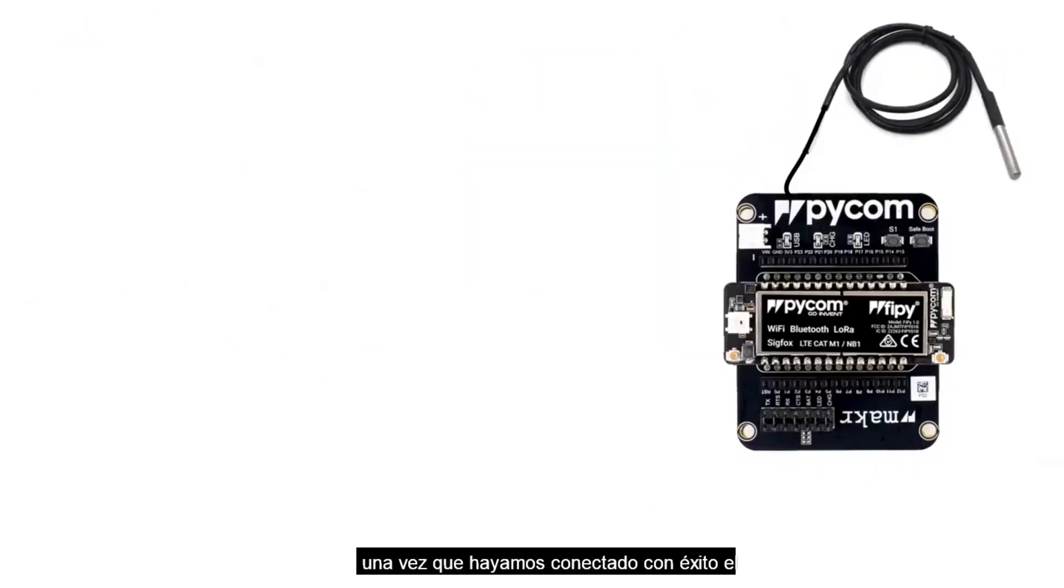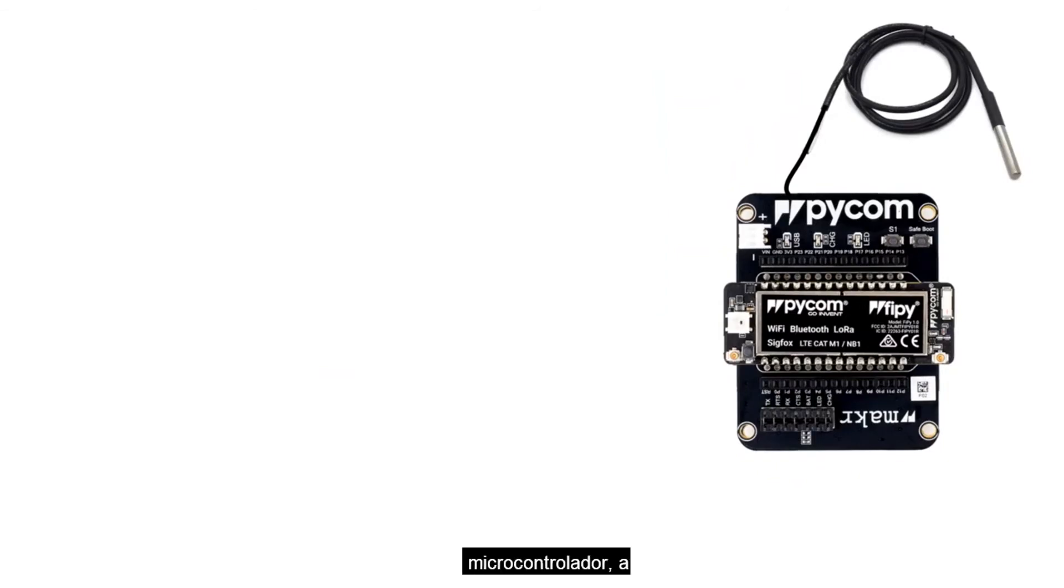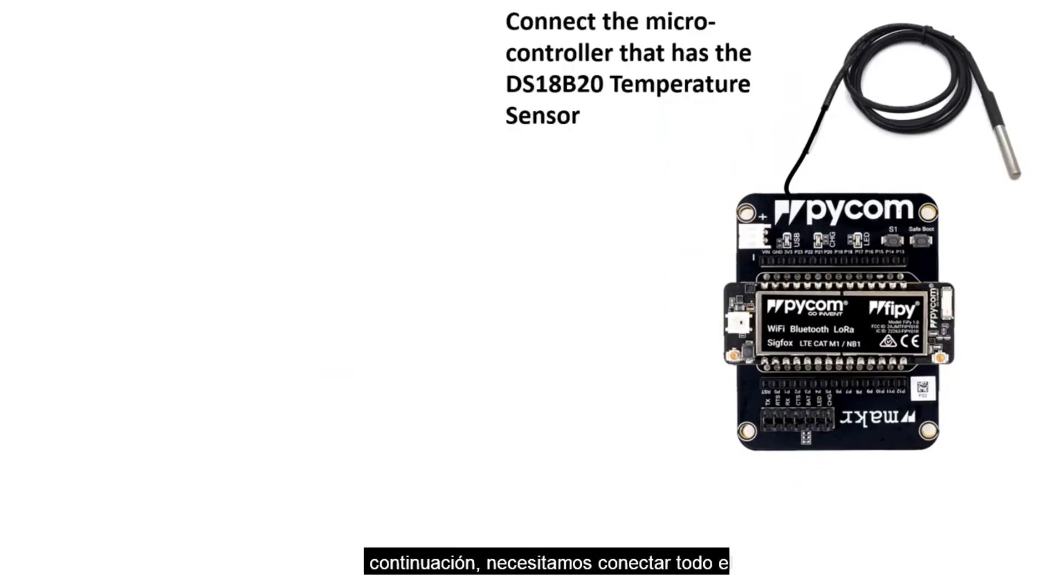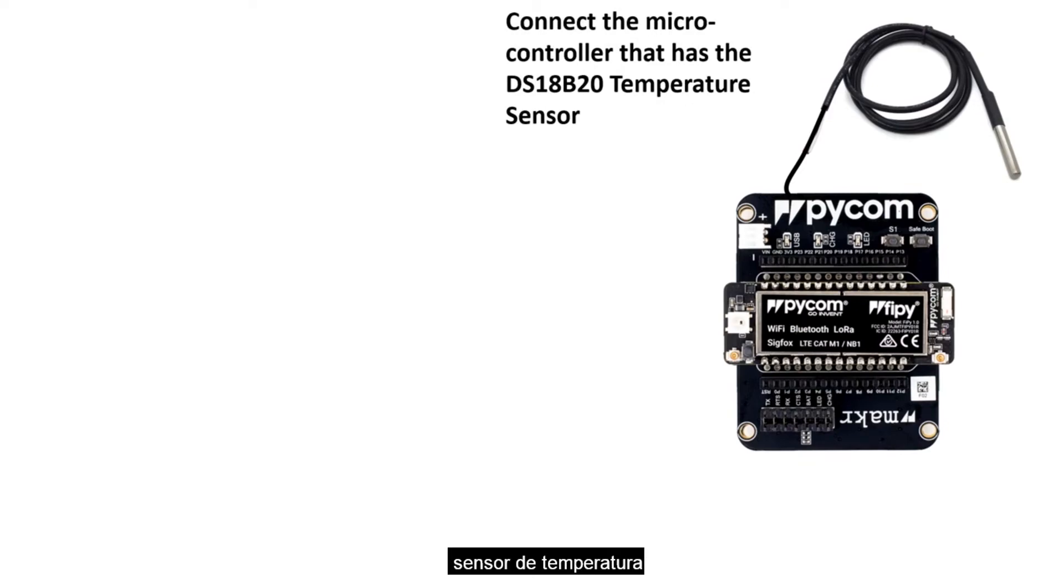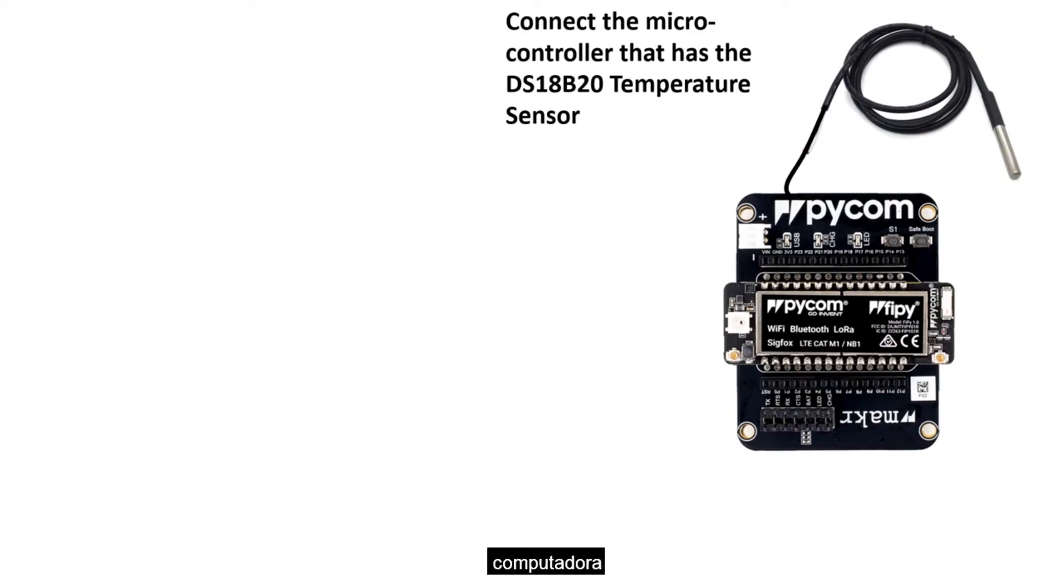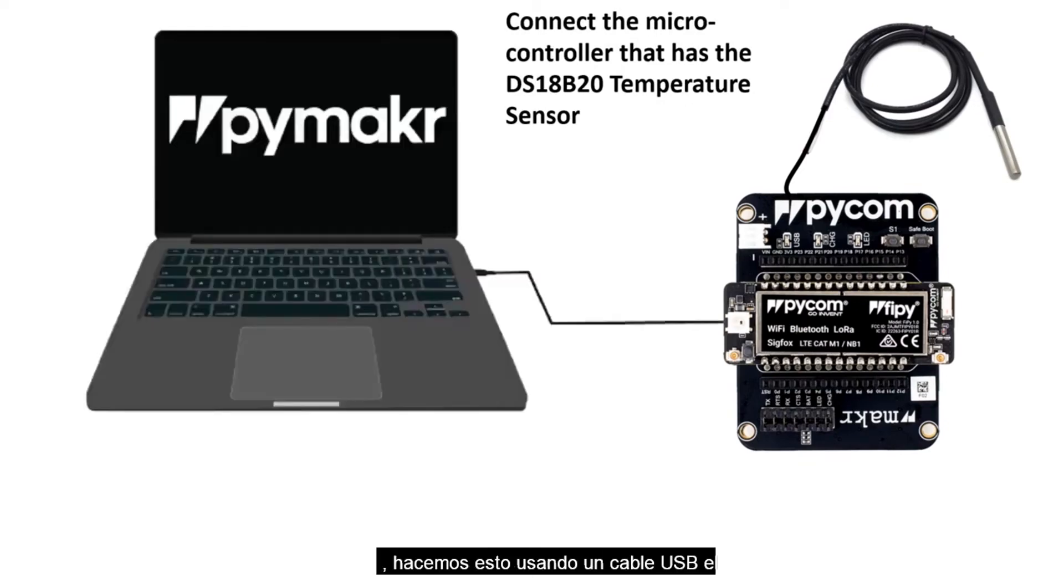Once we have successfully connected the temperature sensor into the microcontroller, next we need to connect the entire system that contains the temperature sensor and the microcontroller with our computer. We do this using a USB cable,